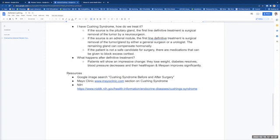If the patient is not a safe candidate for surgery, there are medications that can be given to block excess cortisol. One example is mifepristone, which interestingly is used for medical abortions, but it turns out it also blocks adrenal activity.